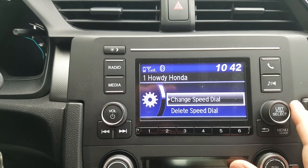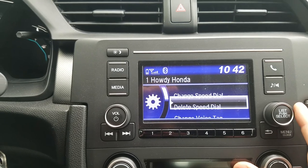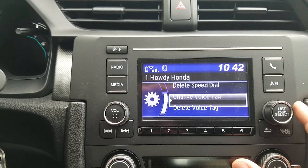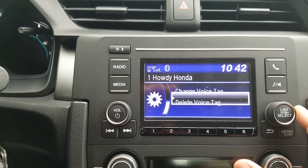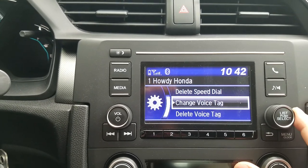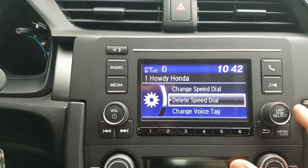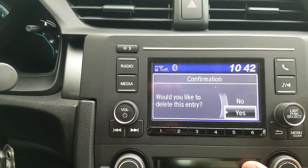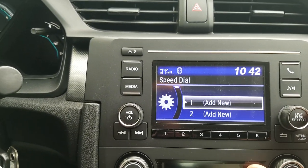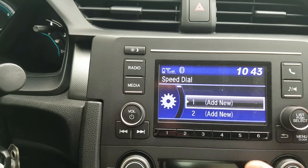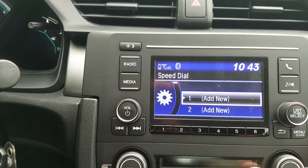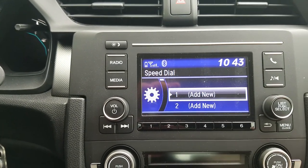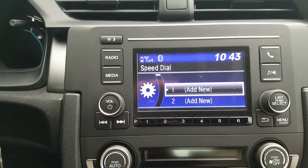Once I select the speed dial I want to remove and click on it, you'll see I've got some options — I can change the voice tag, delete the voice tag. I'm going to delete it completely. It'll ask me 'Would you like to delete it?' — I select Yes. Now I have a blank one and can start fresh. That's how you delete a speed dial.